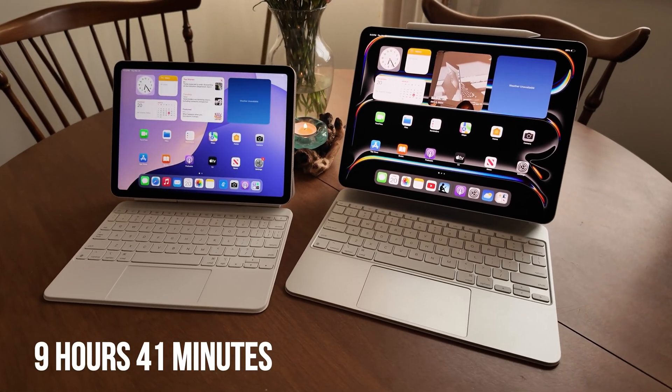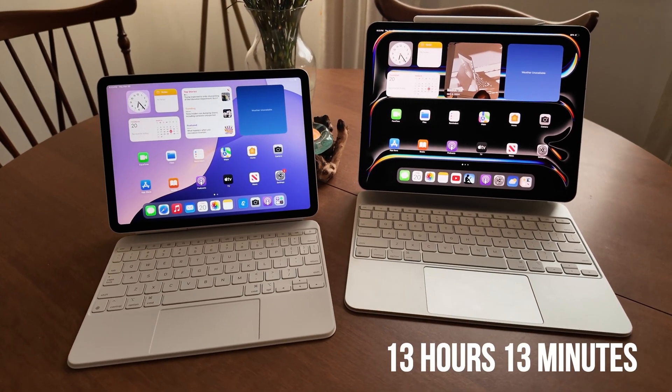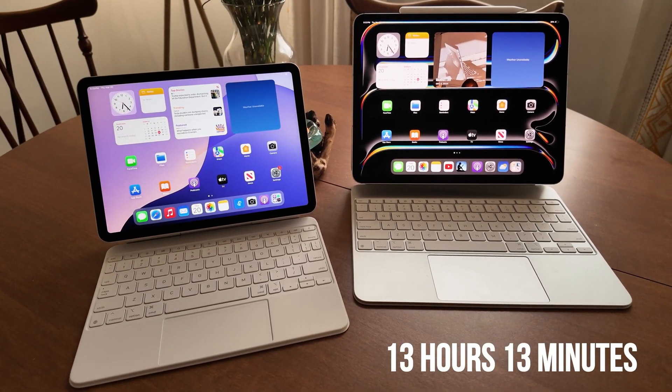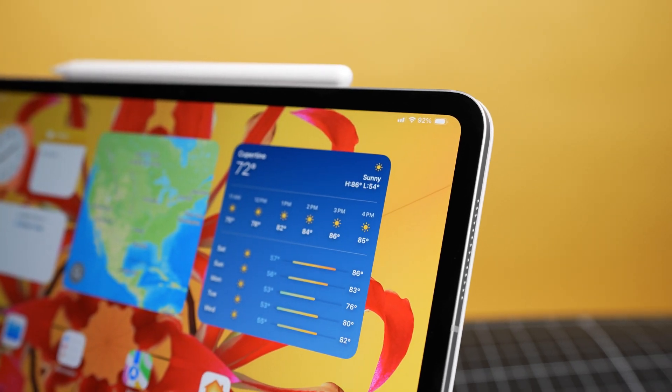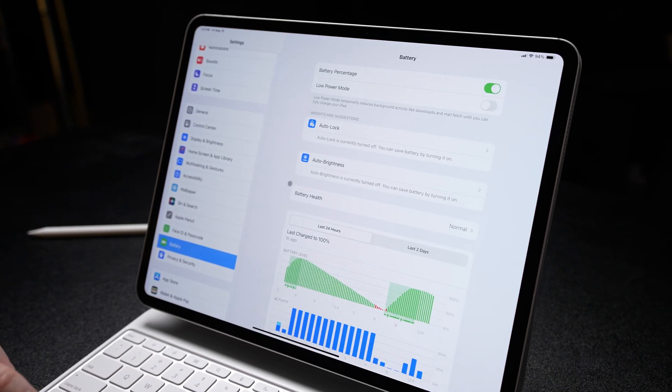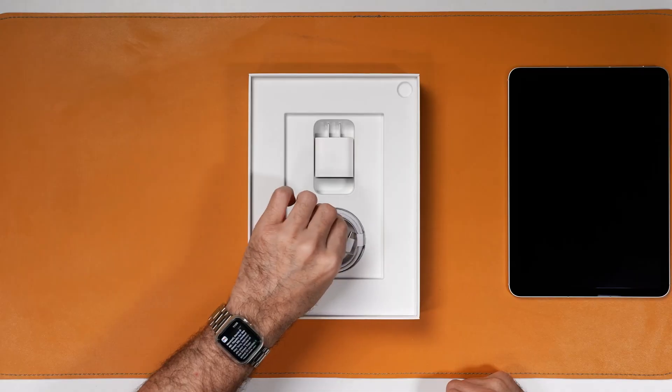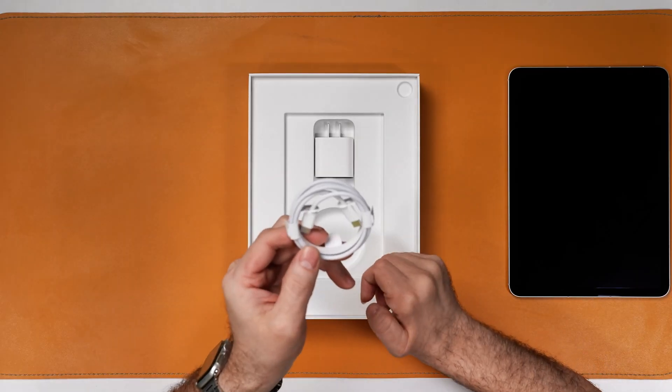In our testing — continuous web-surfing over Wi-Fi with the display set to 150 nits of brightness — the iPad Air M3 lasted 9 hours and 41 minutes. The iPad Pro lasted an astonishing 13 hours and 13 minutes, beating both the Air M3 and Apple's own 10-hour promise. That makes the iPad Pro M4 the new premium tablet to beat for battery life. Though nearly 10 hours on the Air isn't anything to scoff at — it should last a full workday for most users.